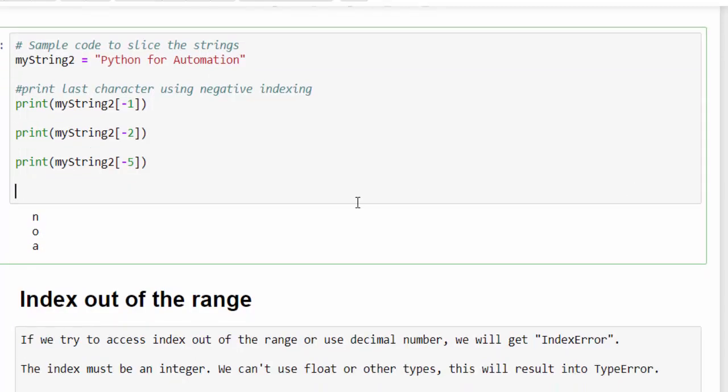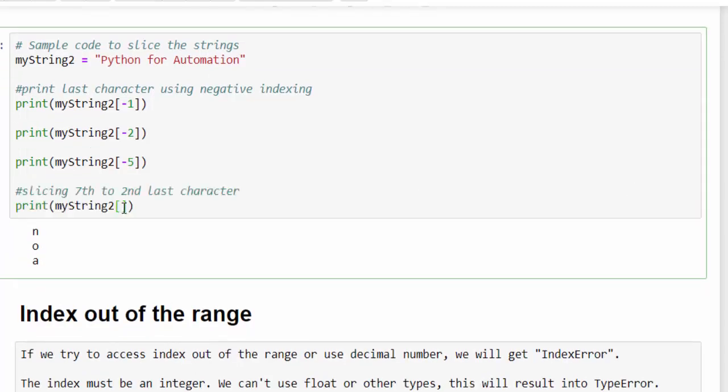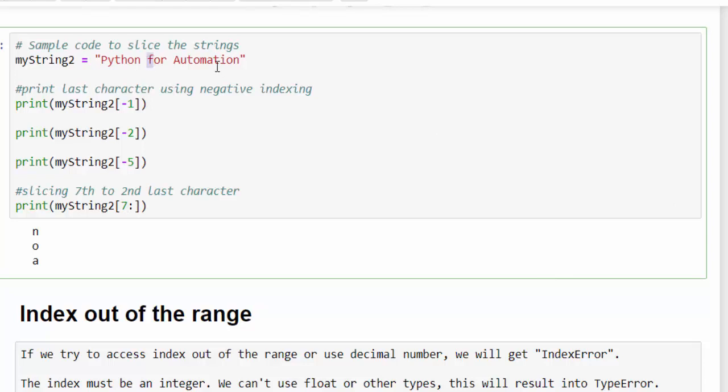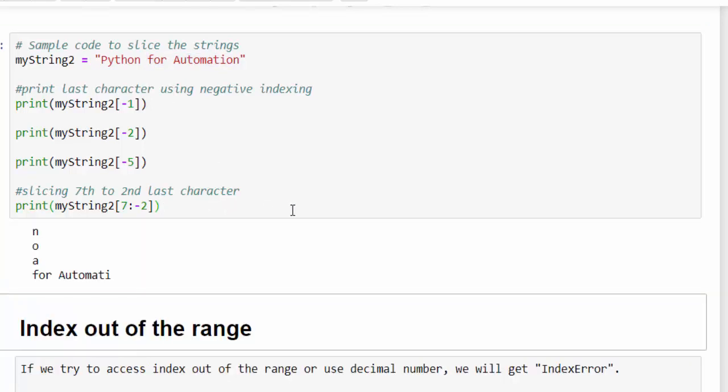We can use colon also. In this example, colon, you know very well, from seventh till the second last character. This is another way to slice it. Seven, if I mention, it will start from F and instead of counting from left and mentioning a bigger value, what you can do is you can directly mention minus two. That is, till this, the value needs to be truncated. Just run it, we got for automati.